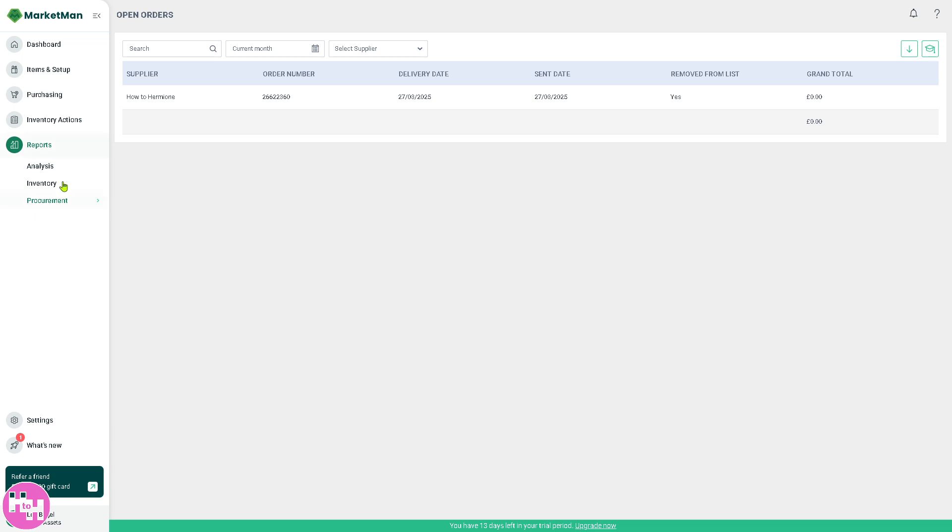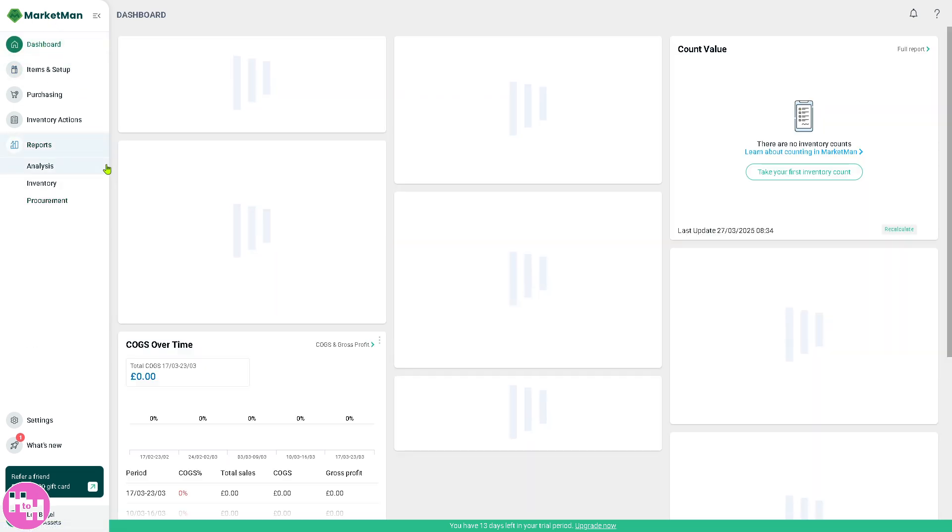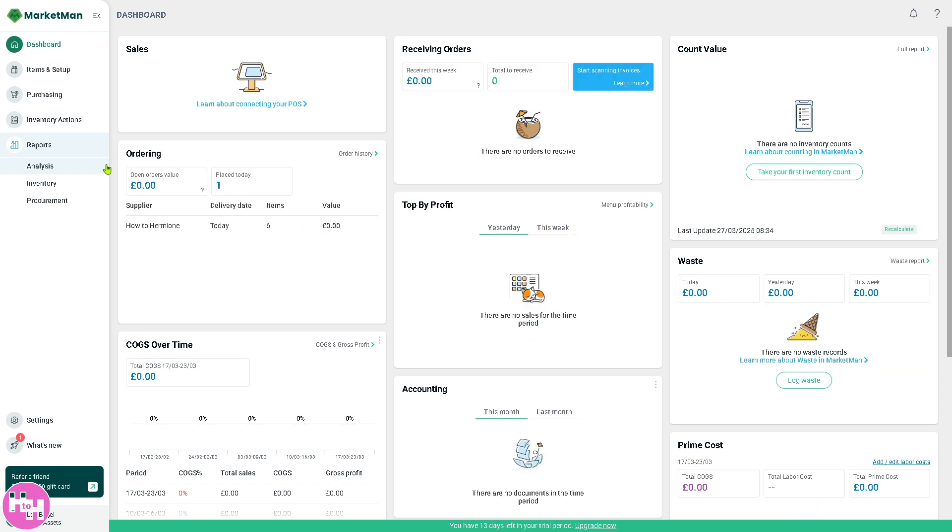With that being said, that's a wrap for today's video. MarketMan is here to simplify your restaurant inventory management. I hope this tutorial helped you get a better grip on tracking stock, reducing waste, and keeping your costs under control. Thank you so much for watching, and we will see you again in the next video.